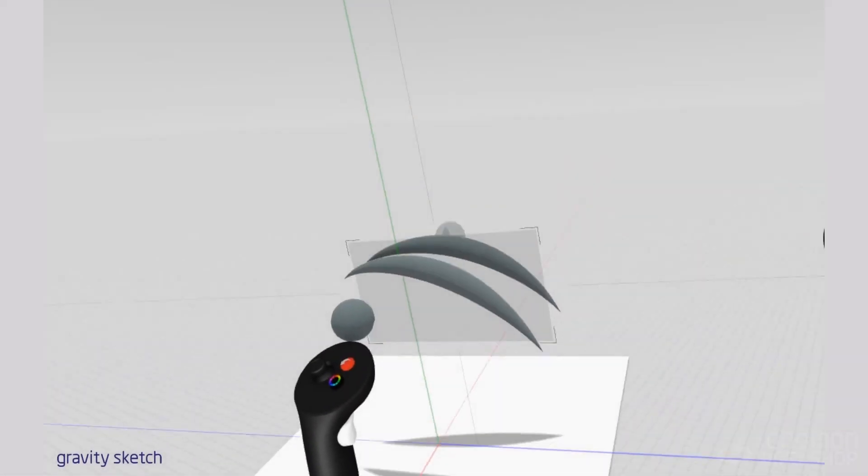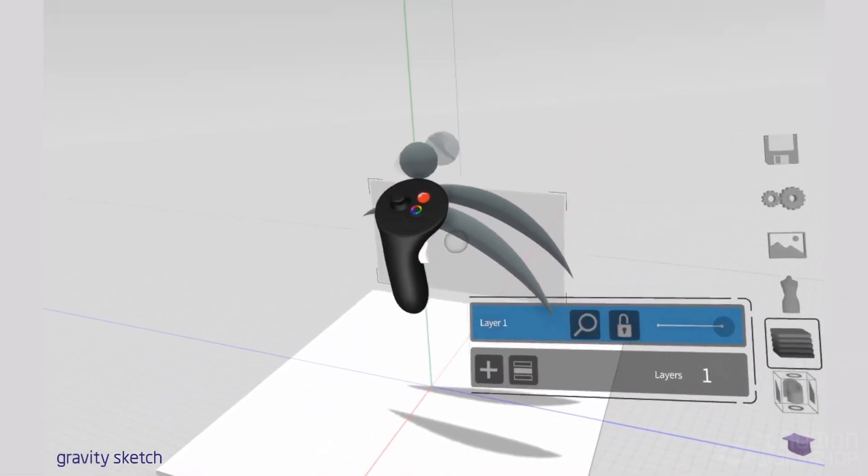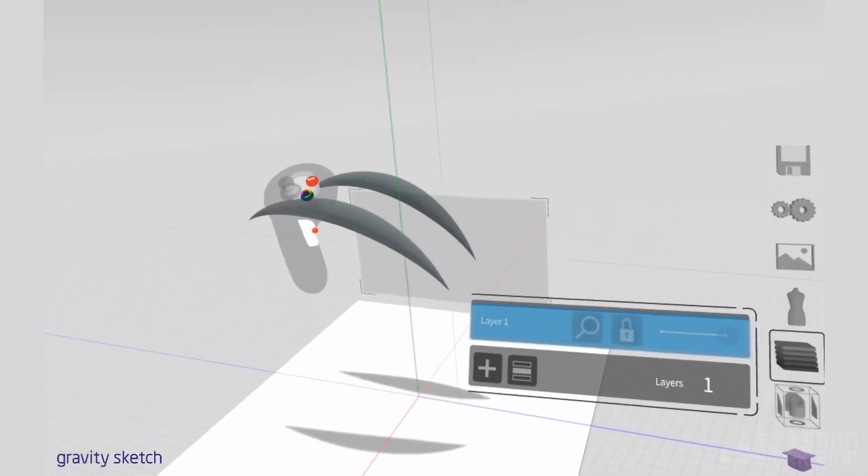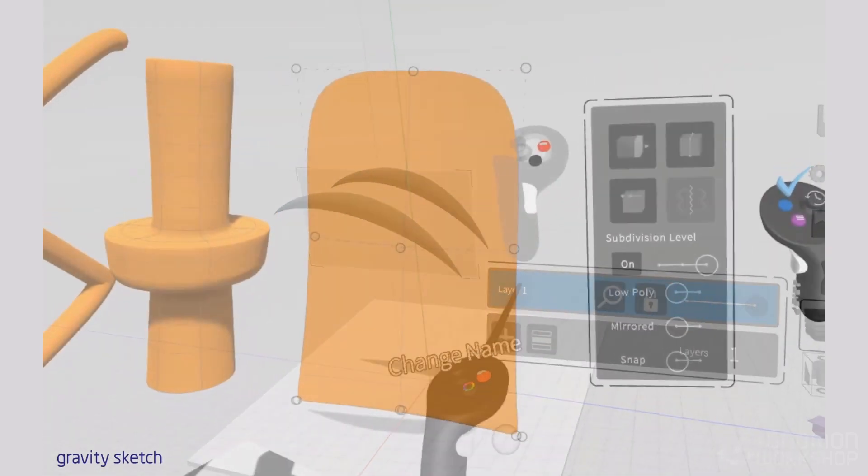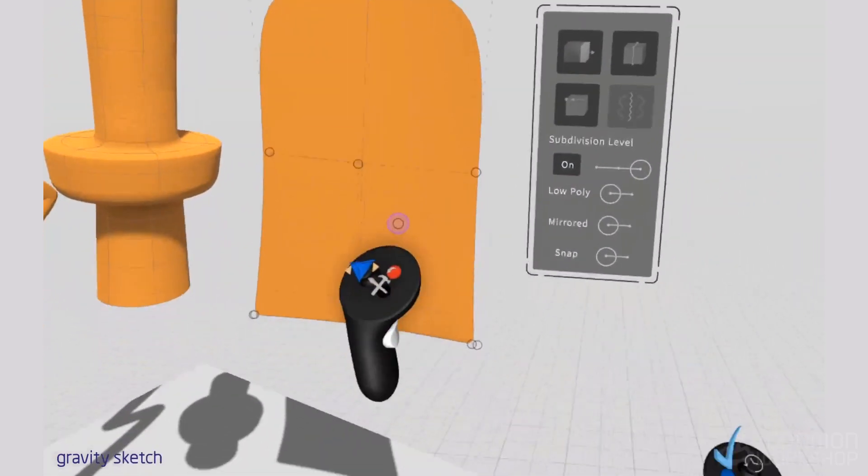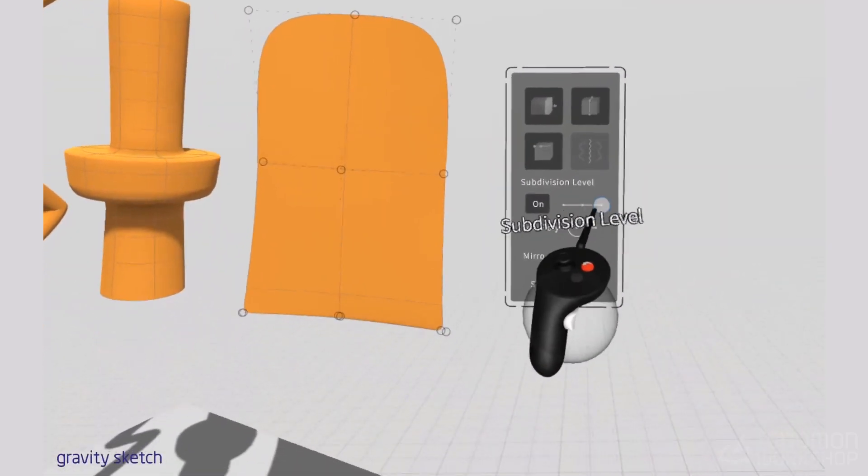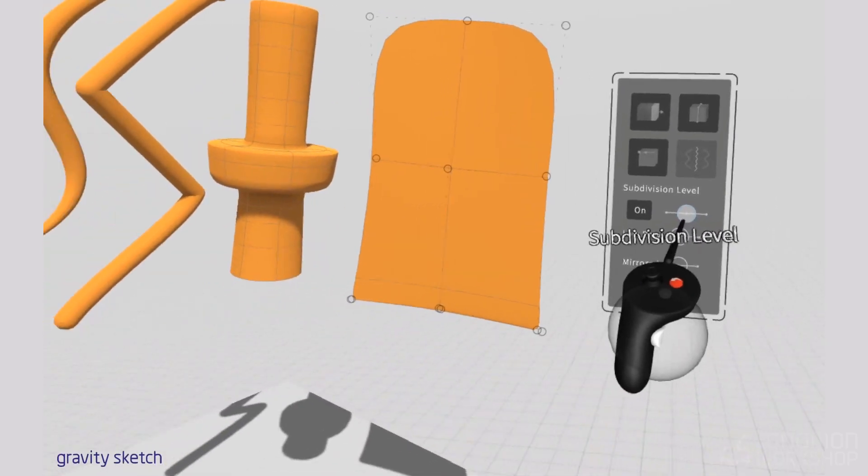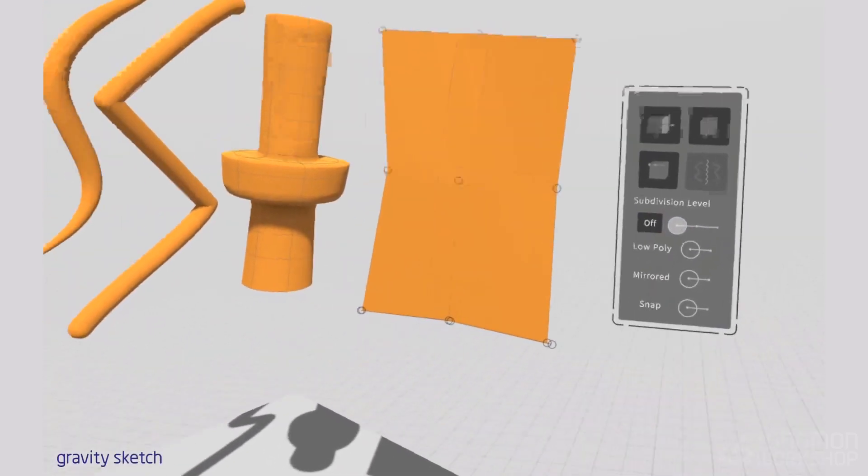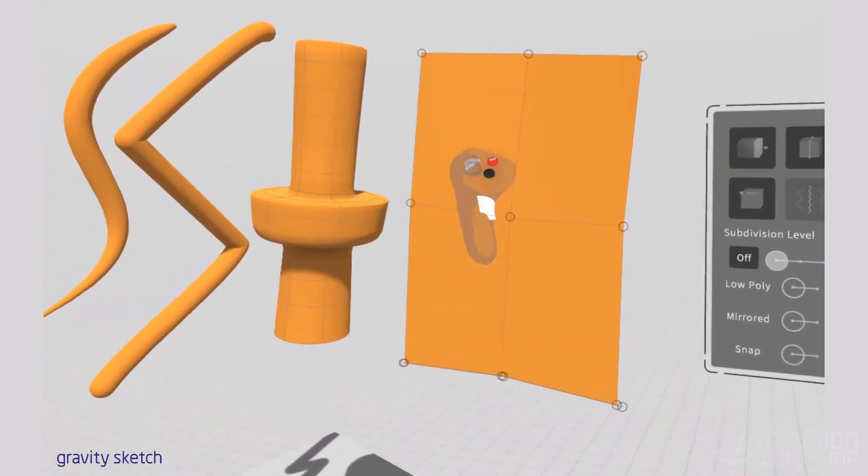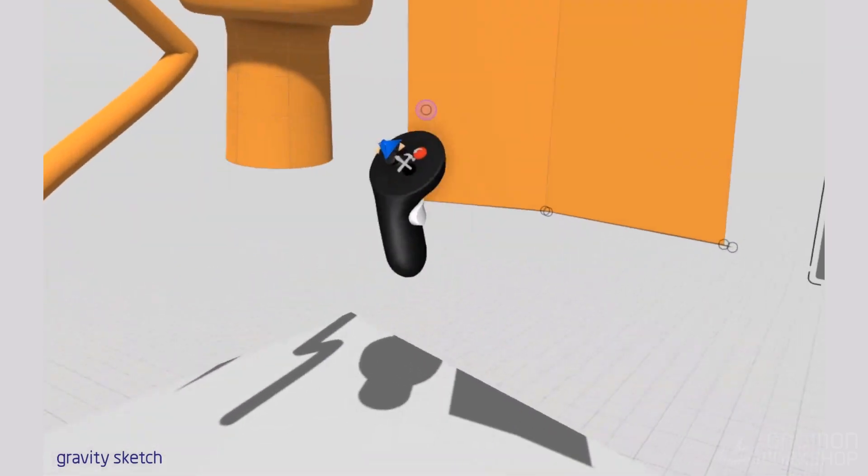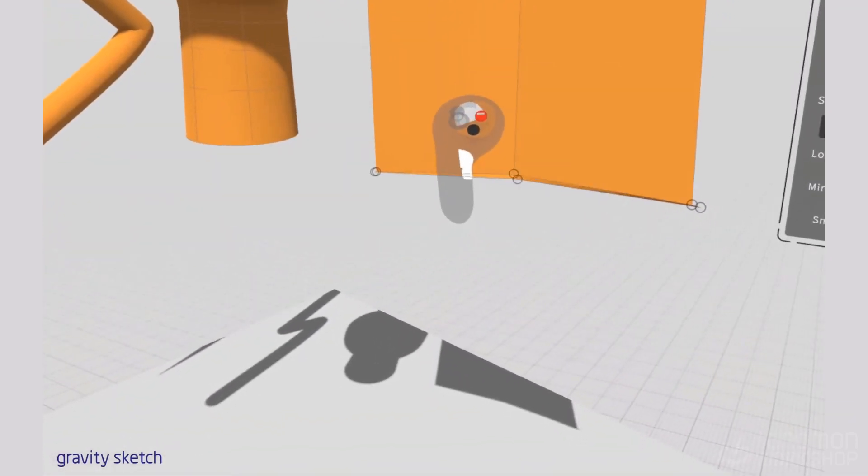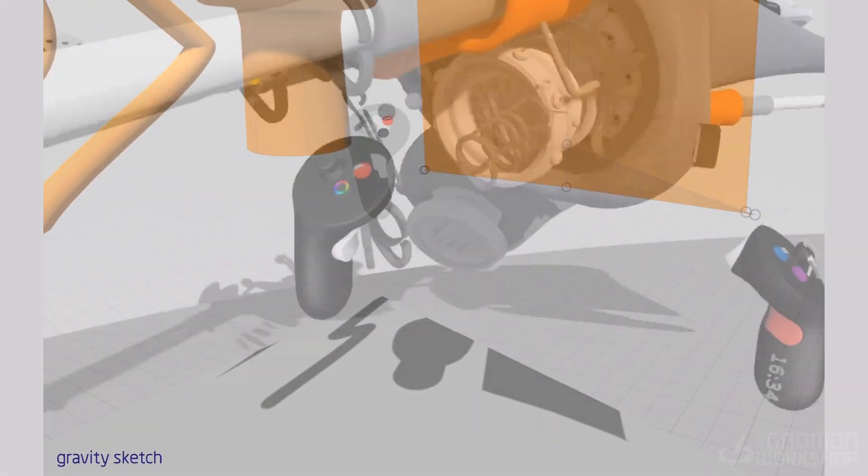GravitySketch is a multi-functional VR creation tool that includes spline-based modeling, which is things like NURBS and making surface patches, and it also includes subdivision modeling tools so you can model things that can be subdivided and smooth as you would in programs like Maya and Cinema 4D.